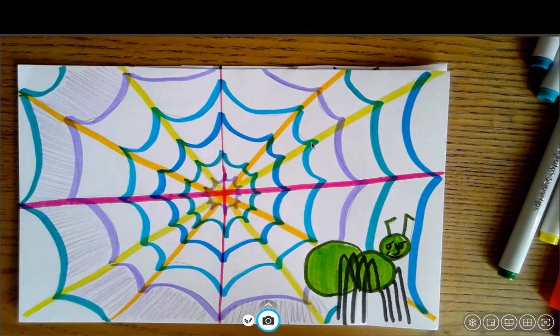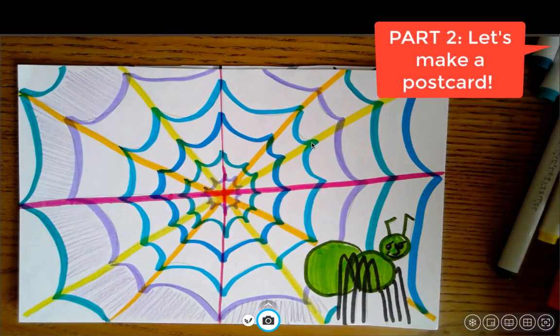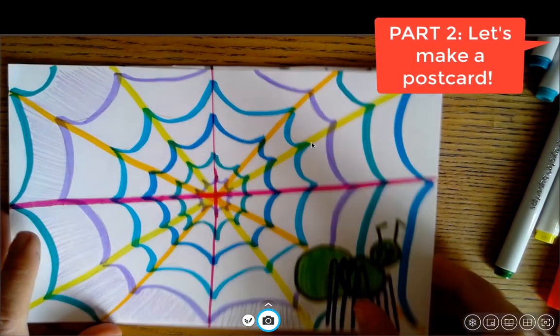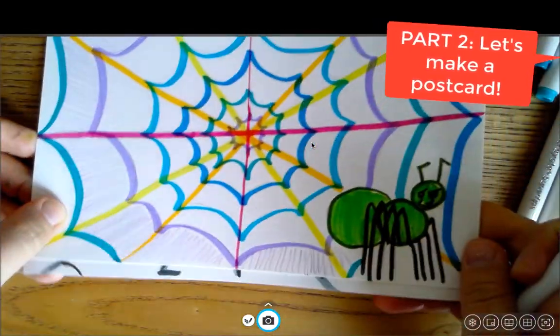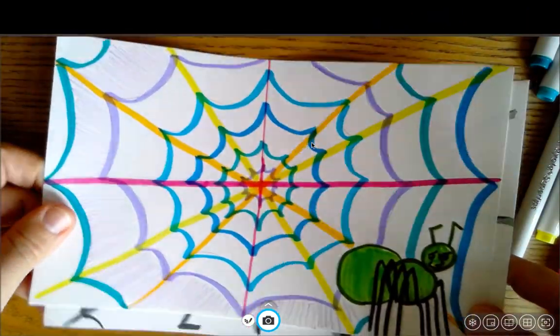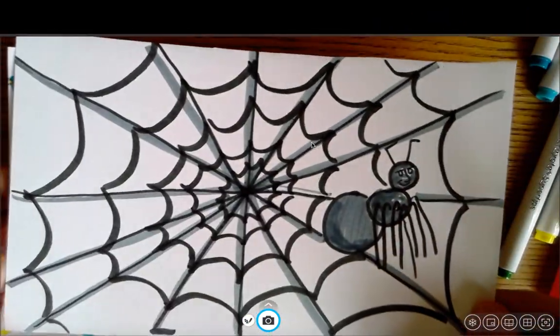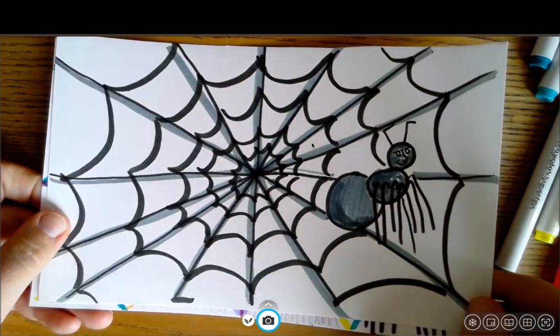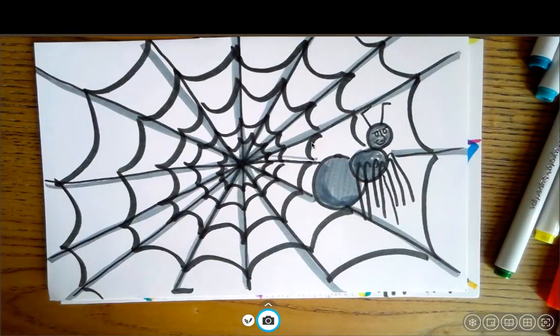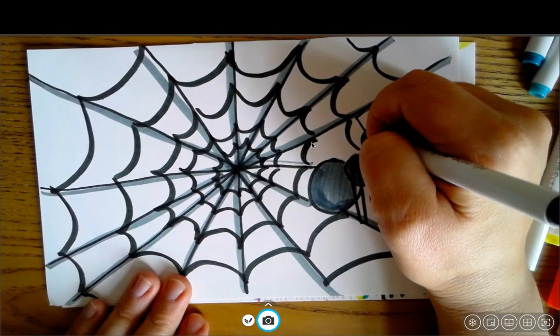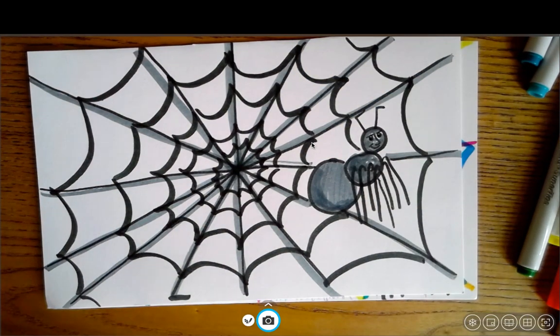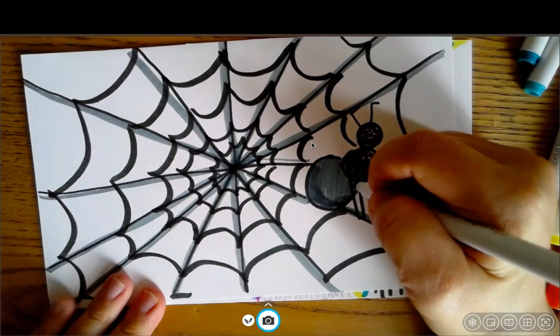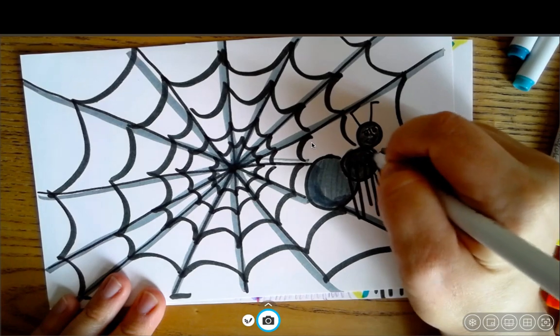All right, everyone, time for part two of our project. So now that you have either your super colorful front of your artwork or your basic black and white one, either one is okay. I did the exact same thing on this one that I did with the other one. I just kept it black and white. So it really depends on how you like the way it looks.